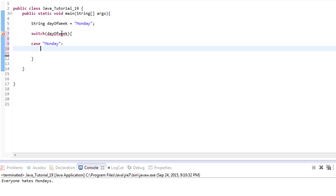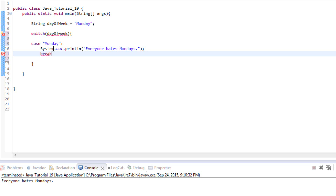After the case value we add a colon, and then we tell Java what to do if dayOfWeek equals Monday. We want to print a message to the user, so we use System.out.println and say something like 'Everyone hates Mondays.' Then we write the word break below that. The reason we write break is because we don't want the program to keep going through all the options once it finds a match — there's no need to. By adding a break after each case statement, we tell the program: you found what you need, get out of this switch statement and move on.